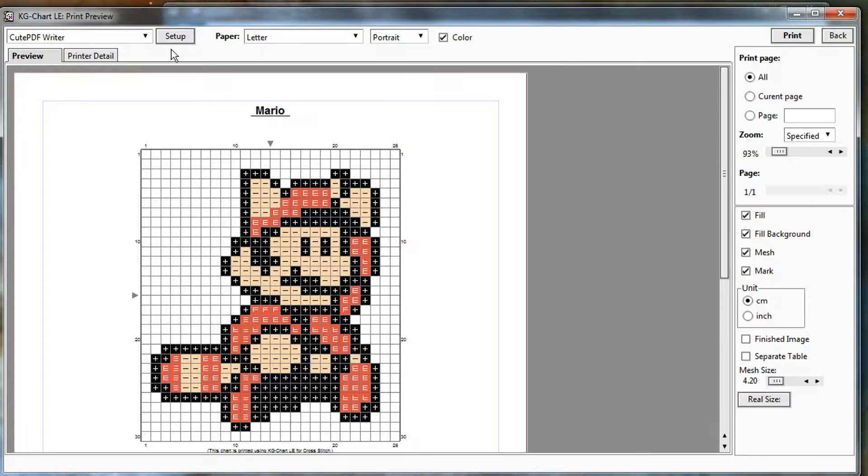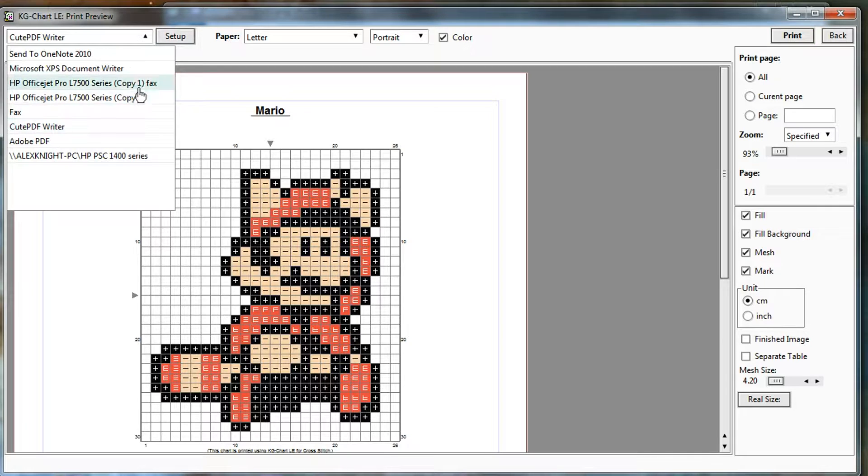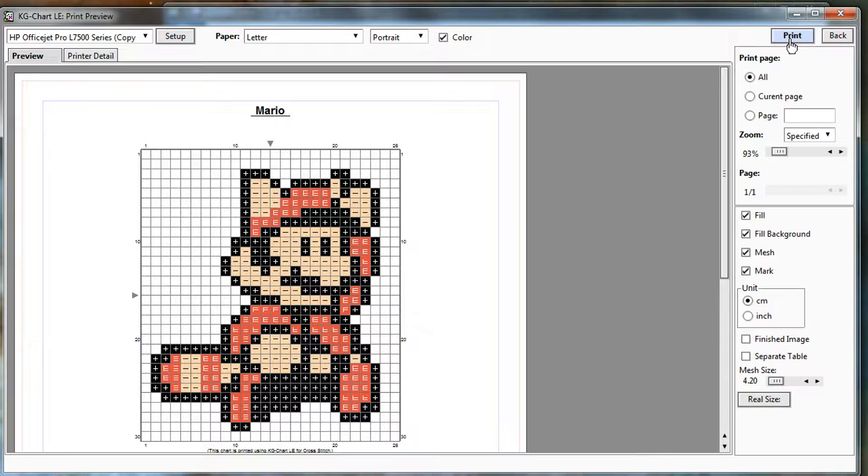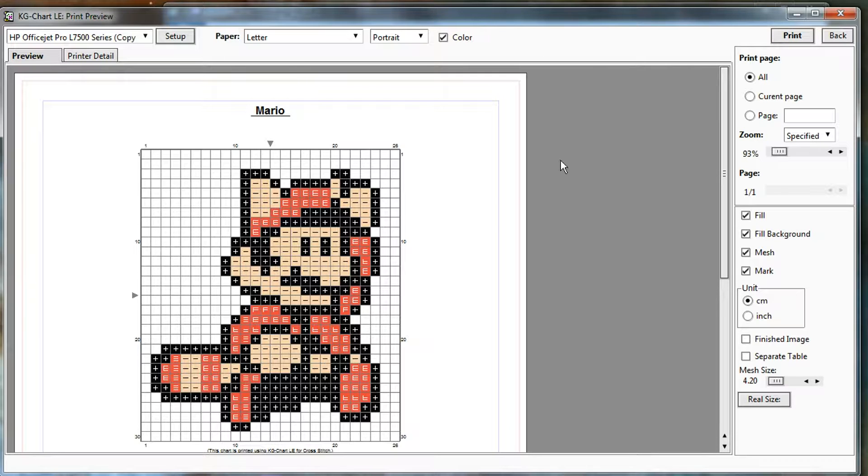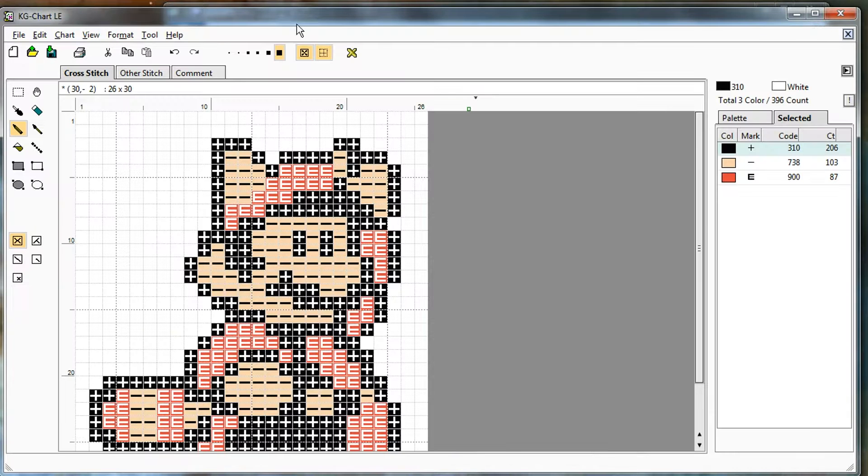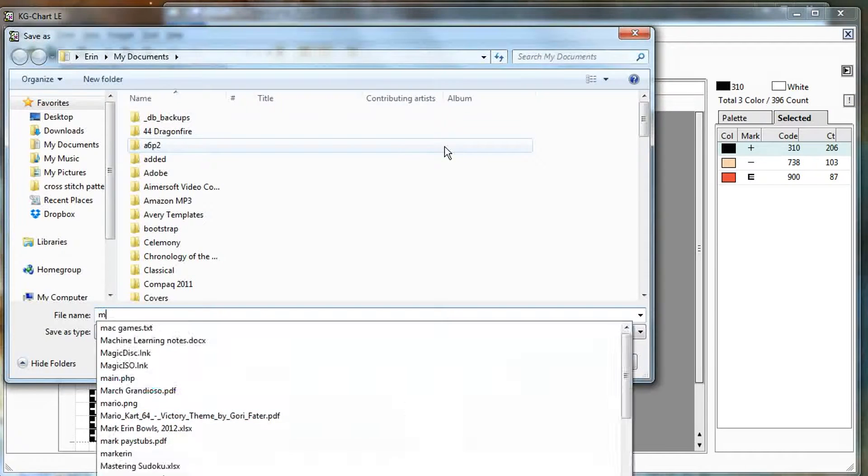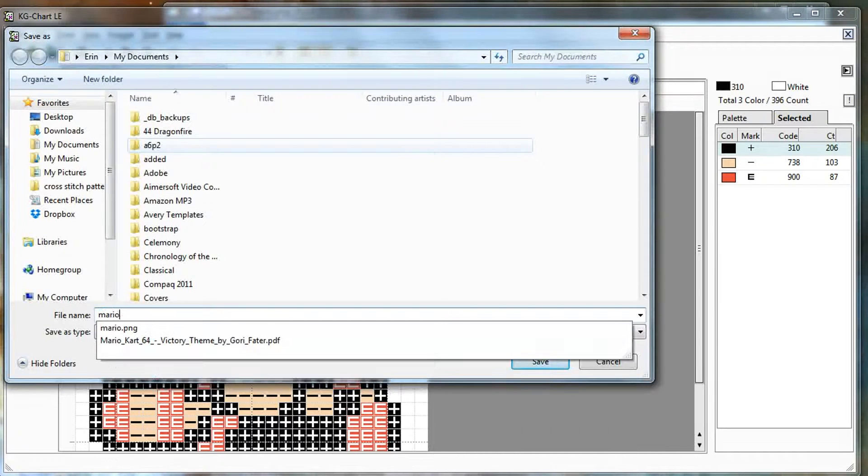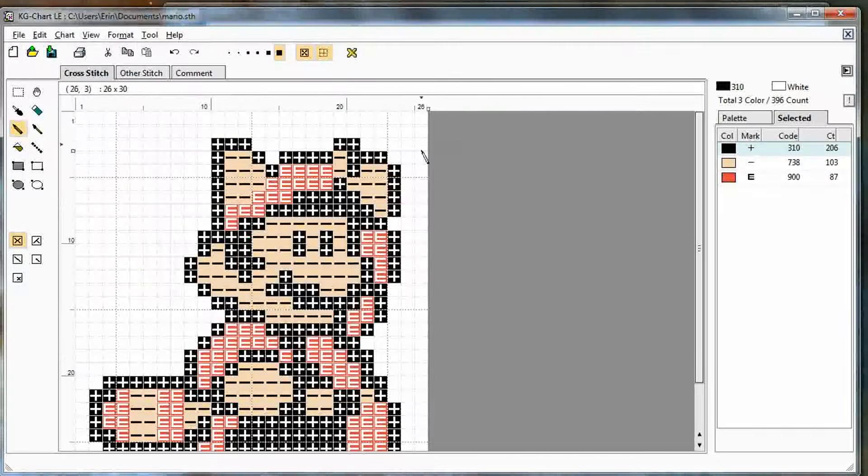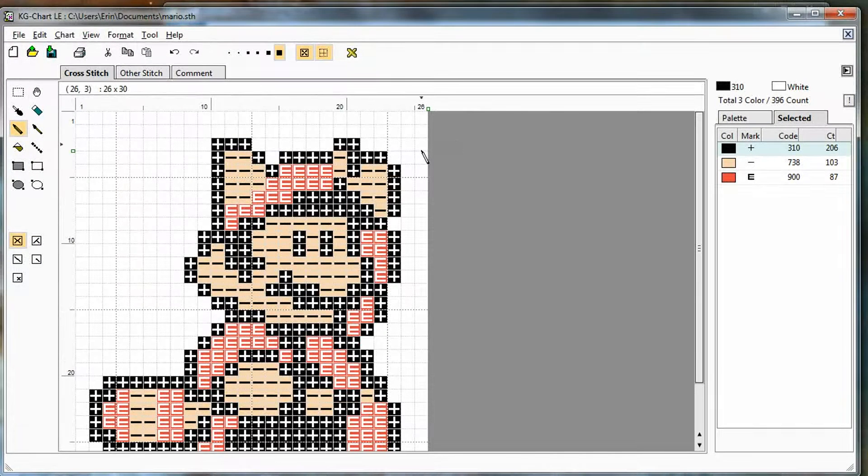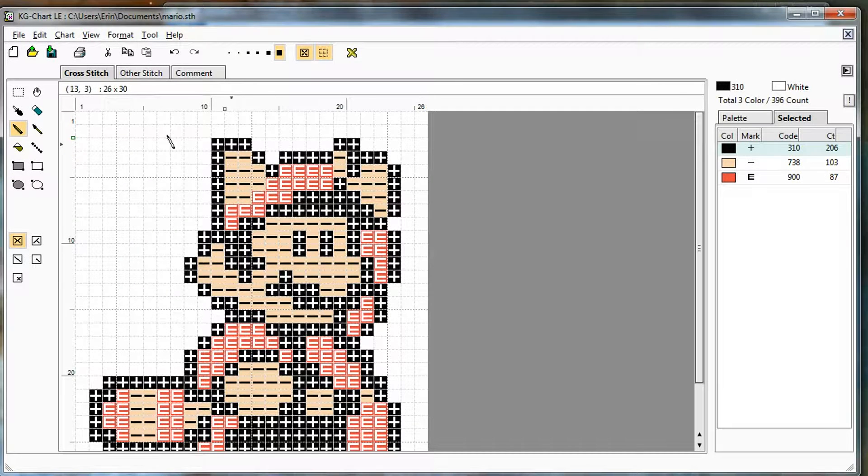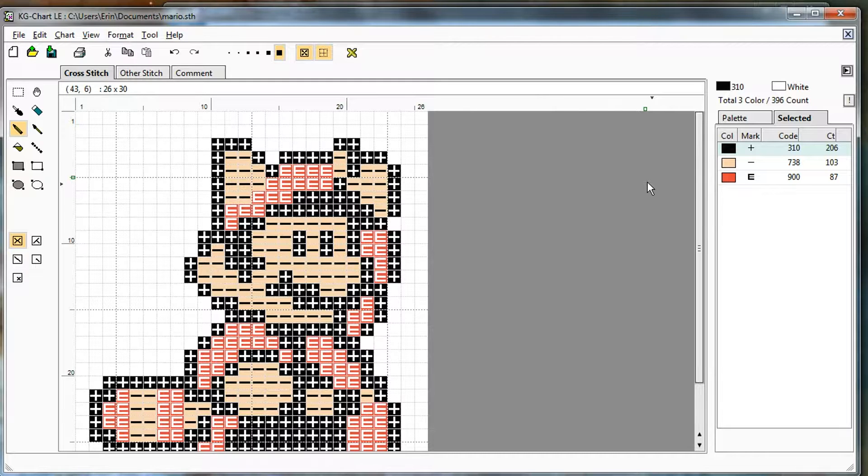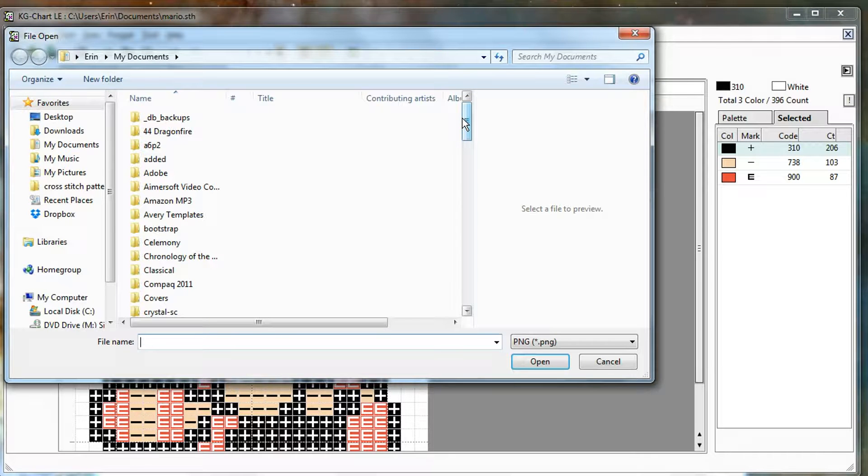If I wanted to print it to my actual printer, I would just choose that, my normal printer, and say print, and it would print the same thing. And you can save this, obviously, so you can go back and just save as Mario. And now I have a KG chart file saved, so I can open up this pattern and edit it later. KG chart files, the abbreviation is .sth. Now I'll import the other image.